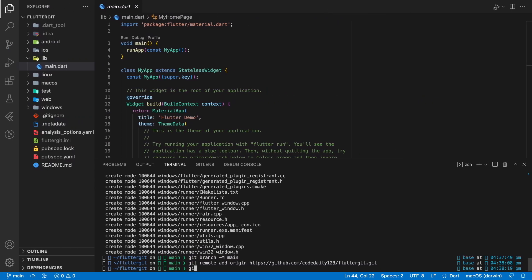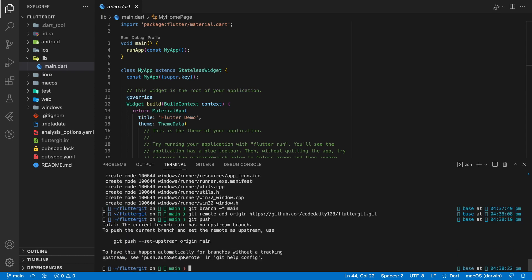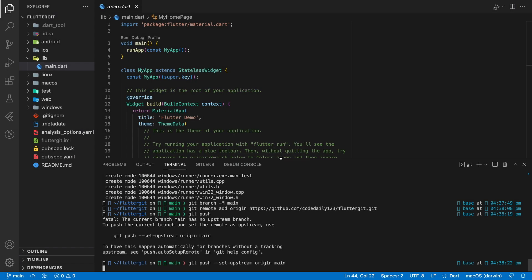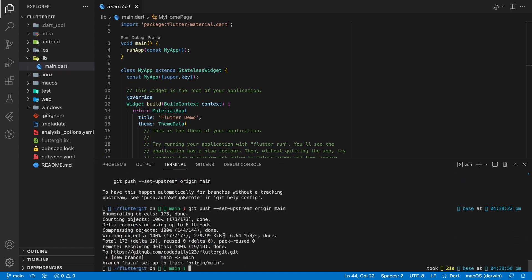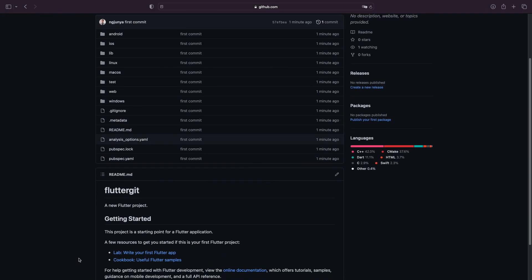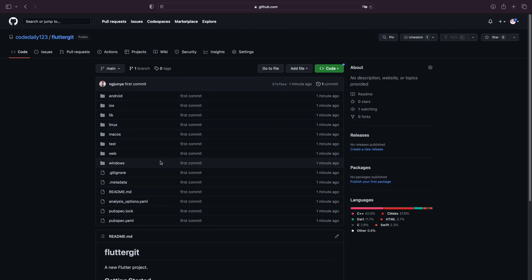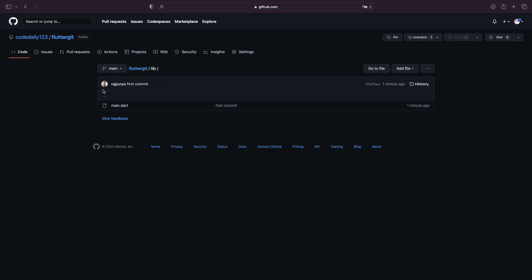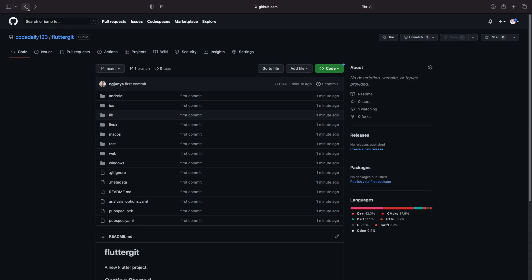The last step is to enter the 'git push' command. For the first git push of every new branch, it requires you to add the additional upstream command. Now we have successfully pushed our local Flutter code to GitHub. Let's check our GitHub repository — when we refresh the GitHub page, the whole project files have been uploaded.